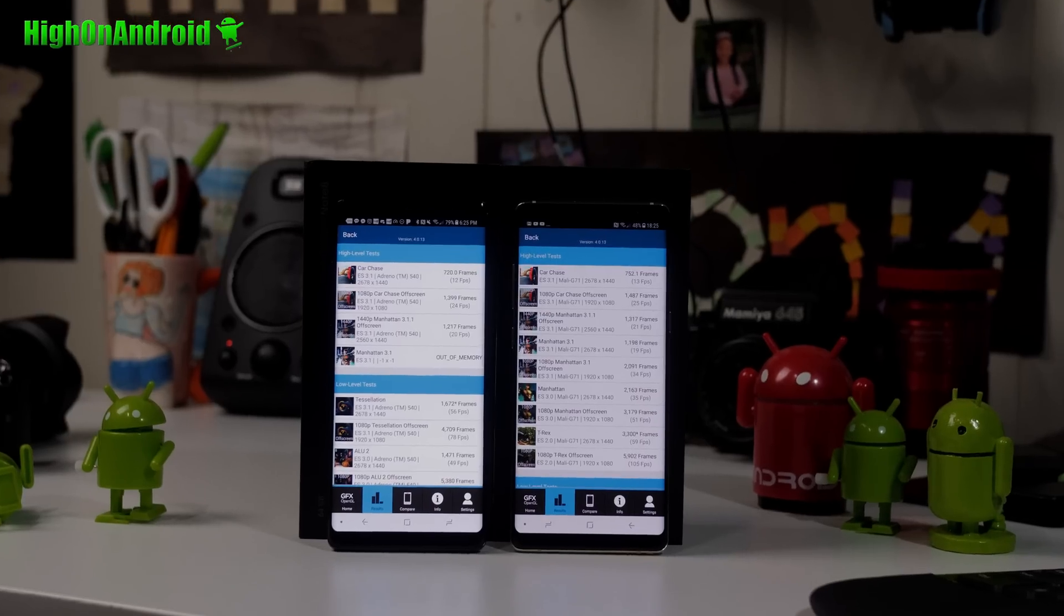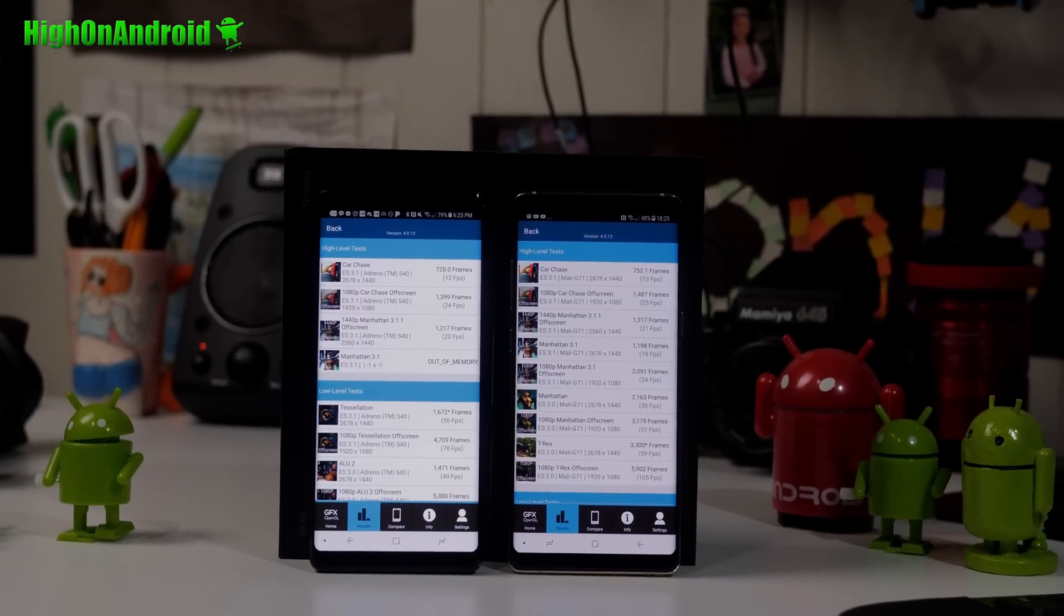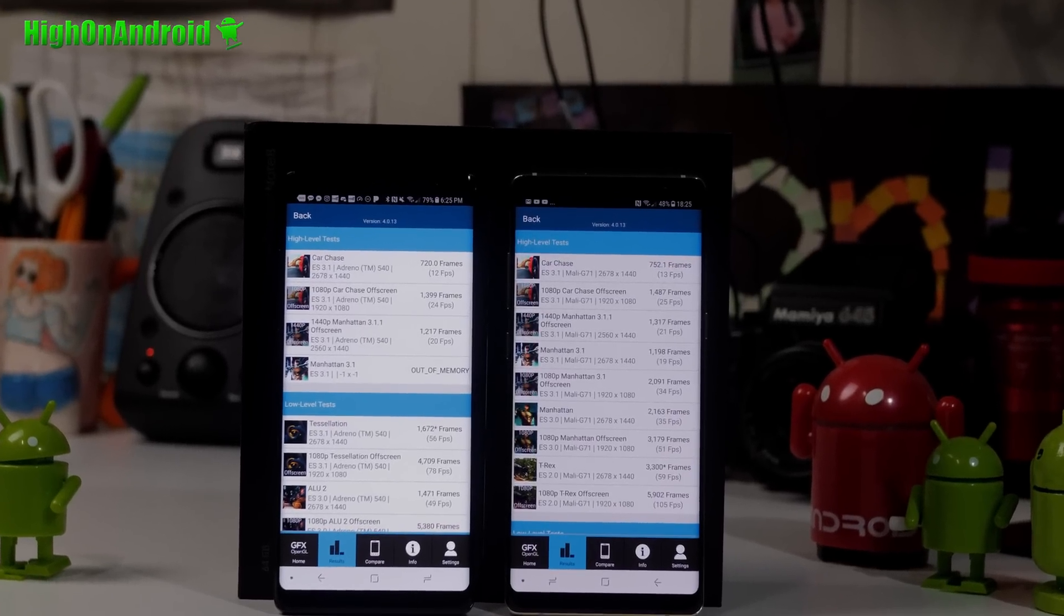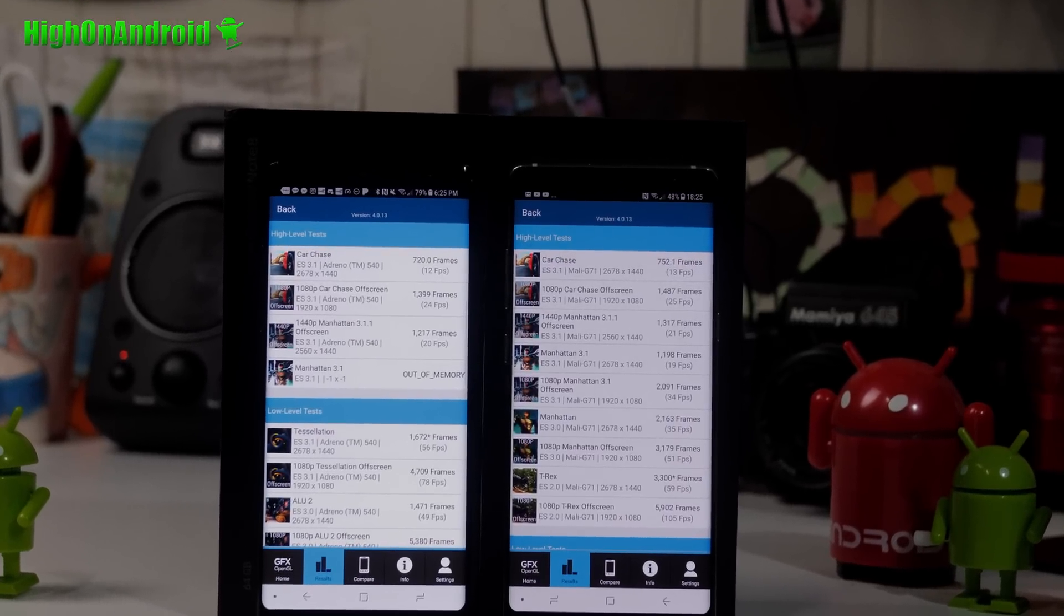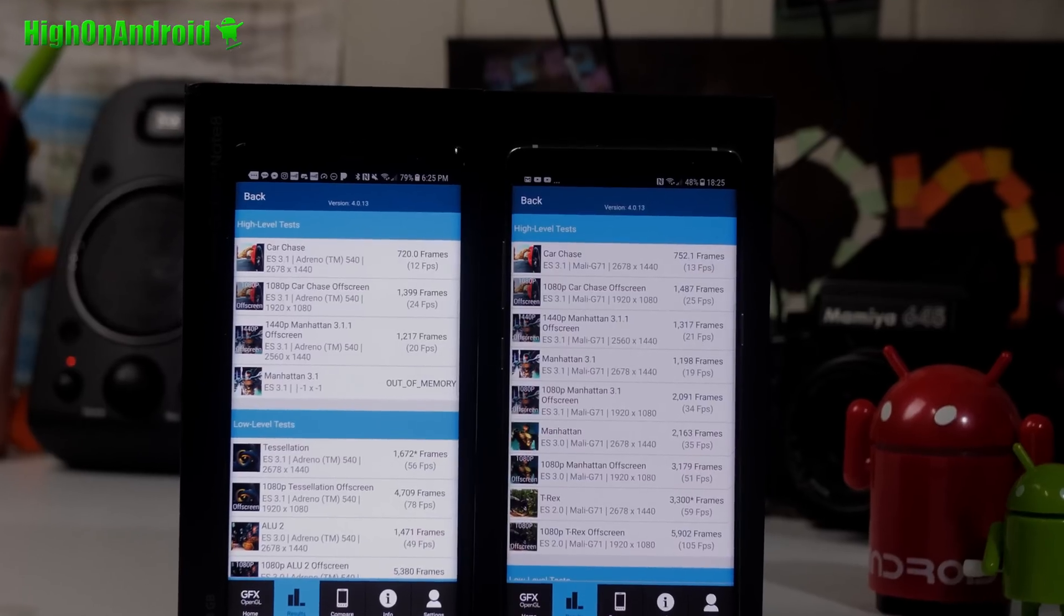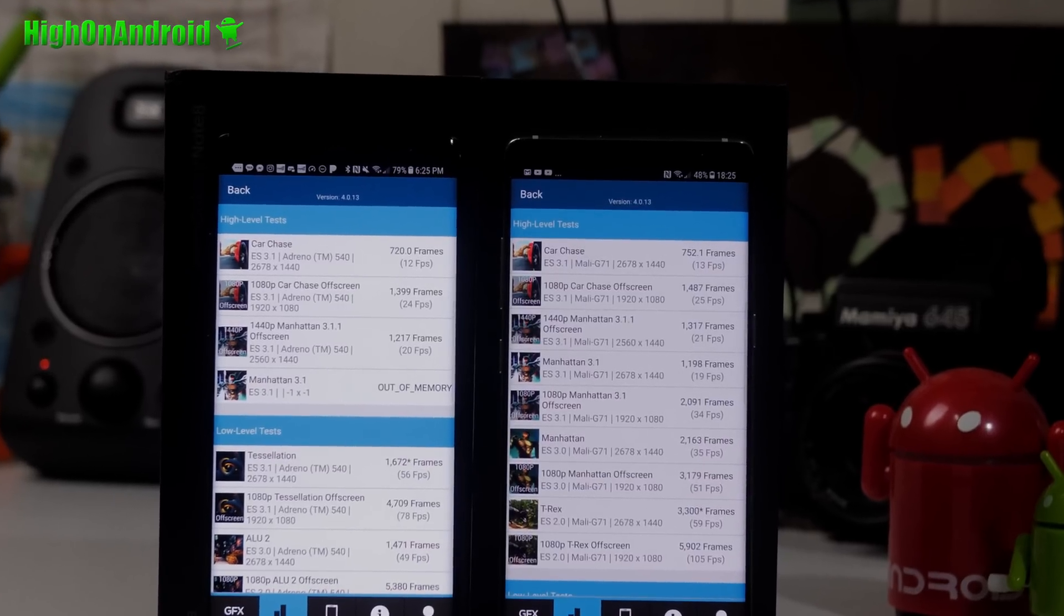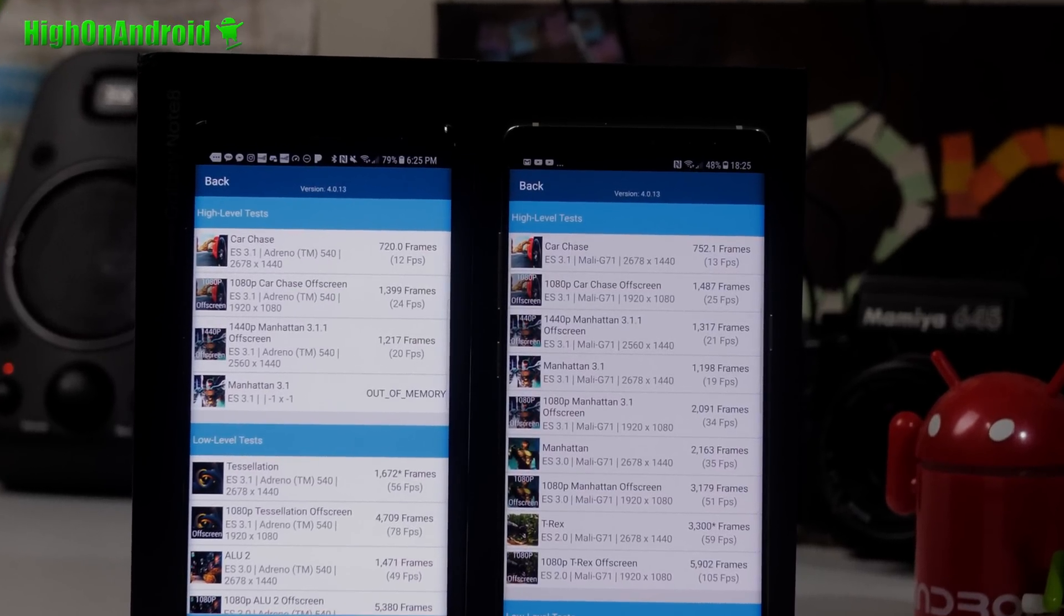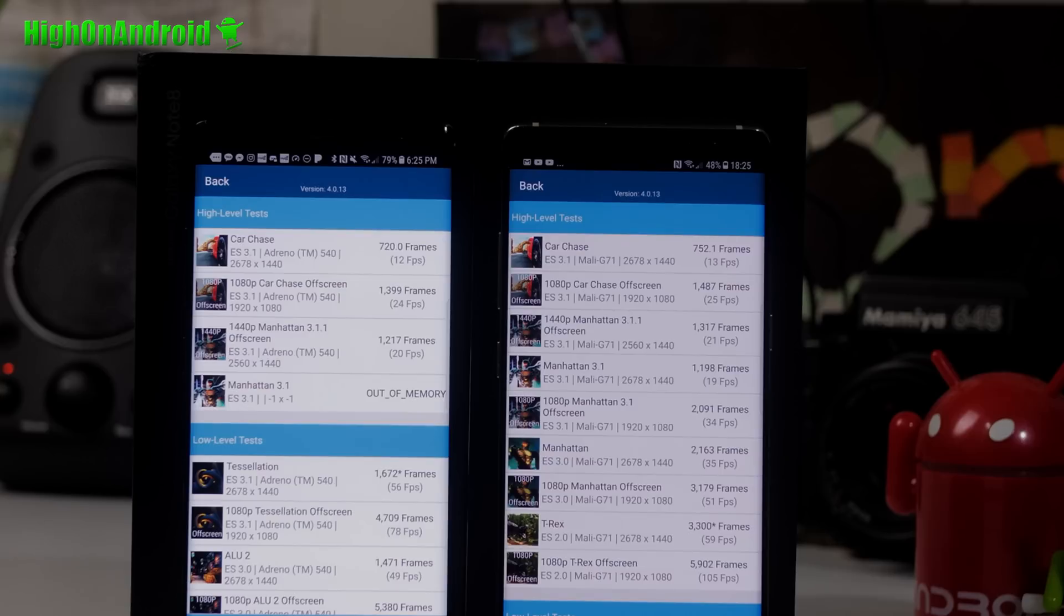This took quite a while actually to do. Interestingly, the Qualcomm version actually ran out of memory during one of the tests, the Manhattan 3.1. But we can compare the results before that, and you can see the car chase: 13 frames per second versus 12 frames per second on the Qualcomm. So Exynos is slightly better in frames per second for all the tests.